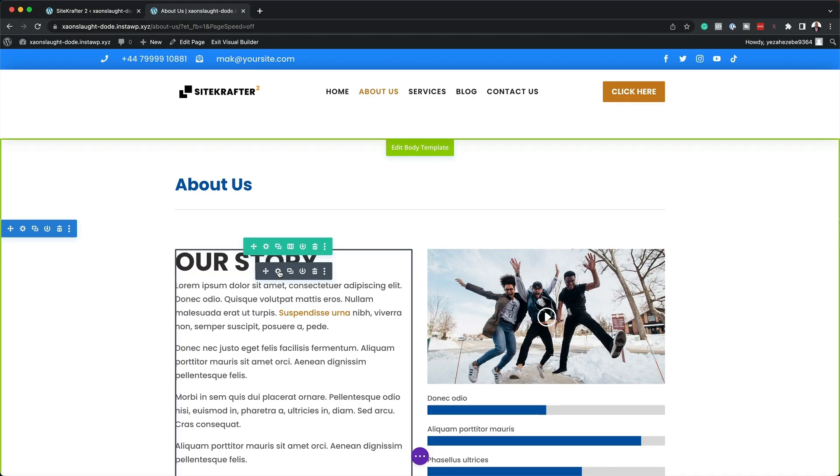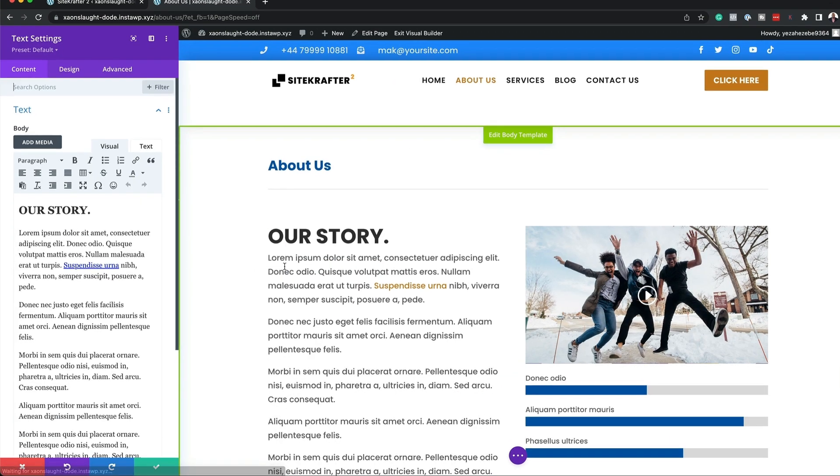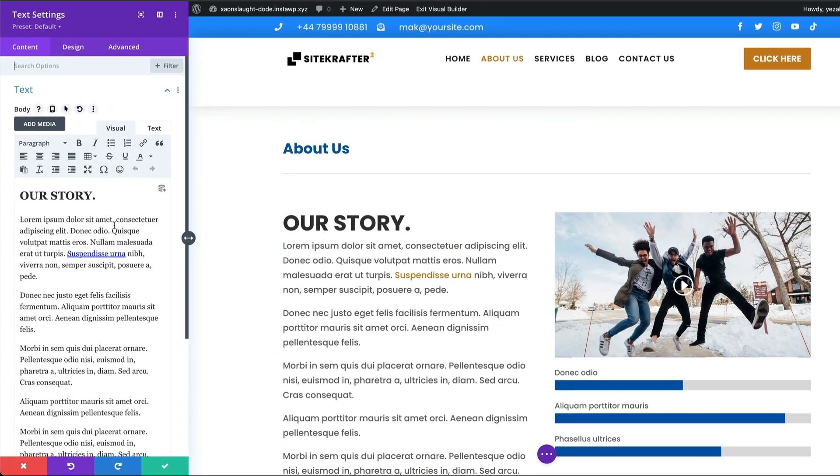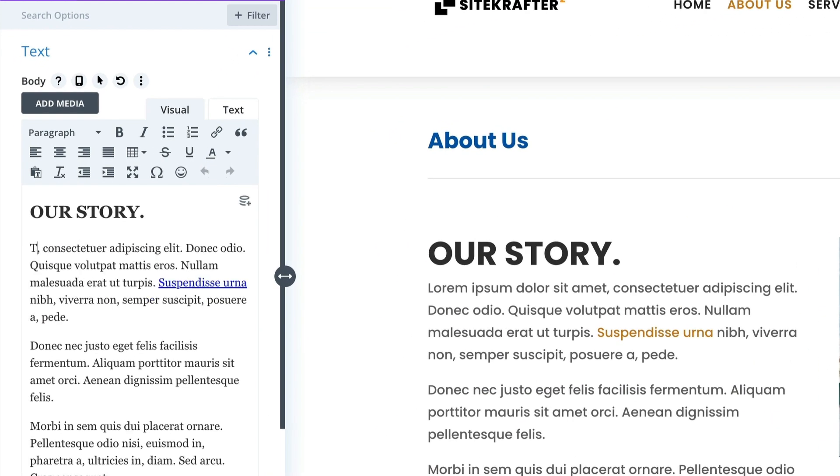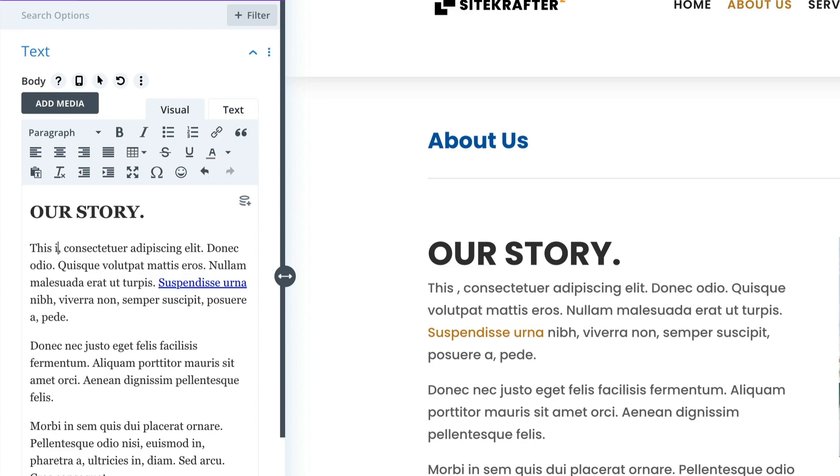New to web design? No problem. Sitecrafter is beginner-friendly with an easy-to-use interface, allowing you to create professional websites without any coding knowledge.